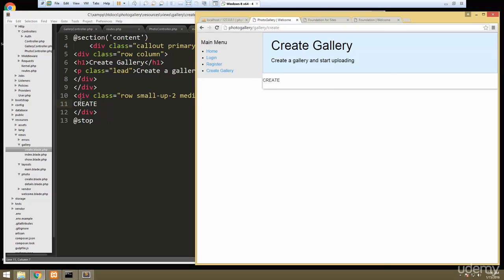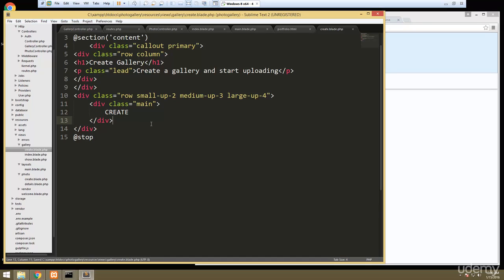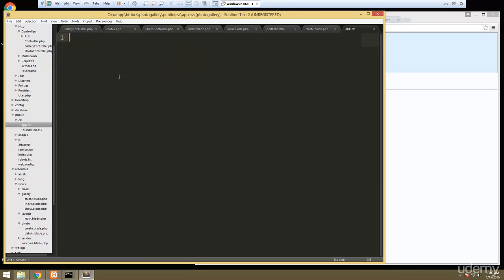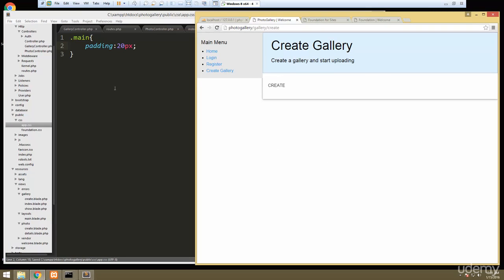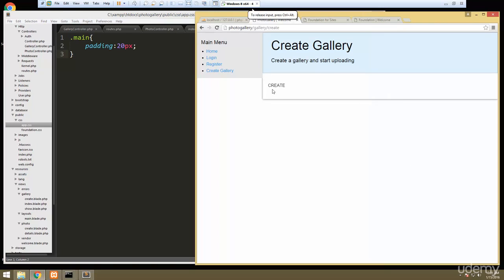This area is up against the edge and I don't like that, so I'm going to create a div with a class of main and add some padding. In public/css/app.css, let's say .main and give it a padding of 20 pixels. That looks better. In the next video we're going to go ahead and add the create form so that we can actually create a gallery.